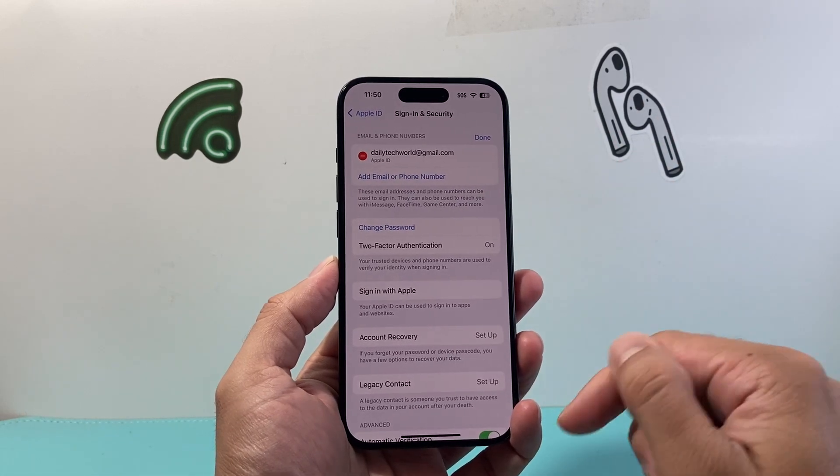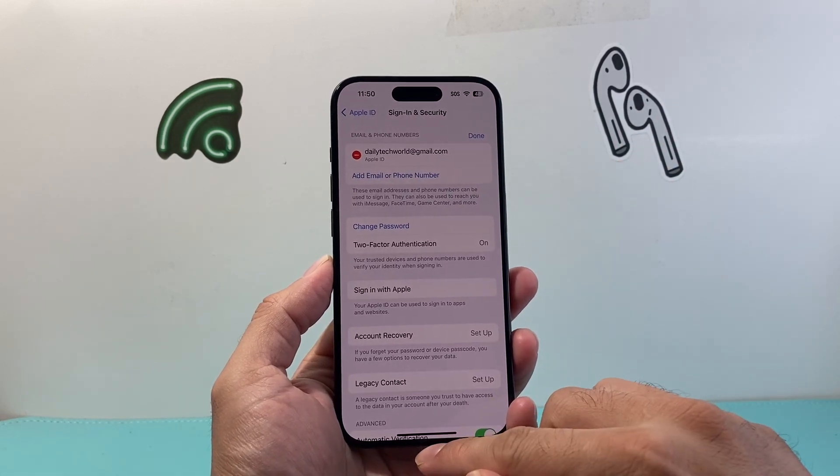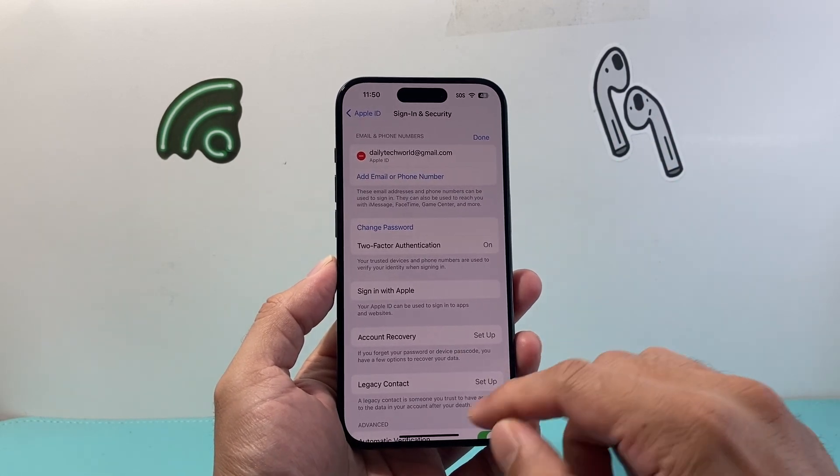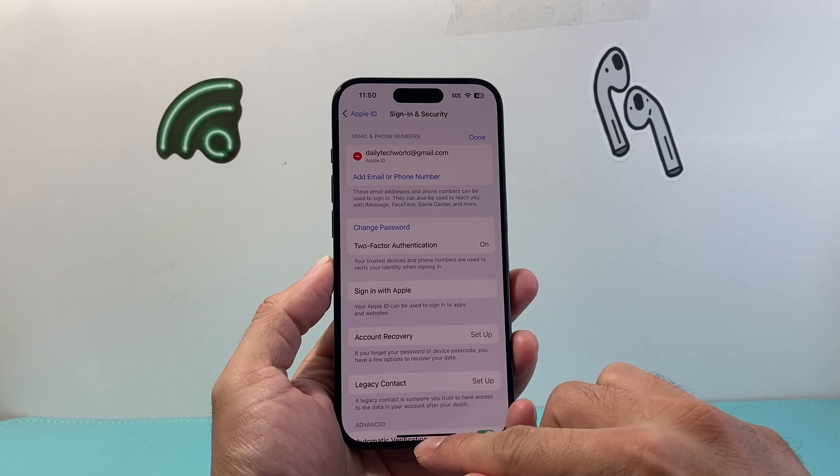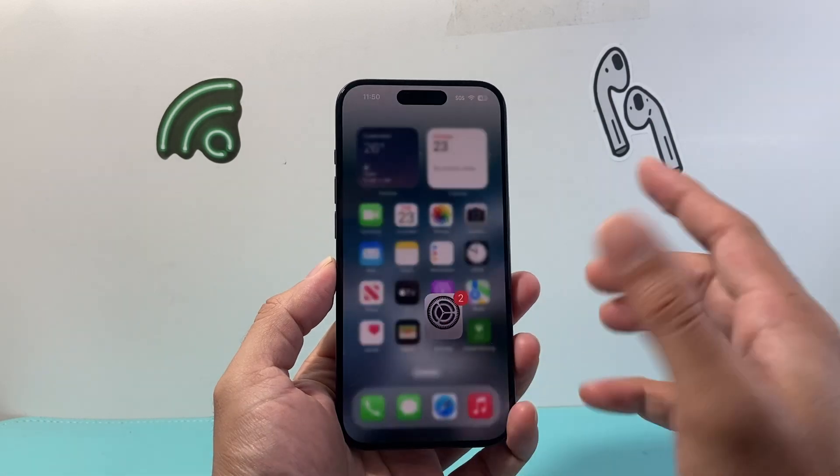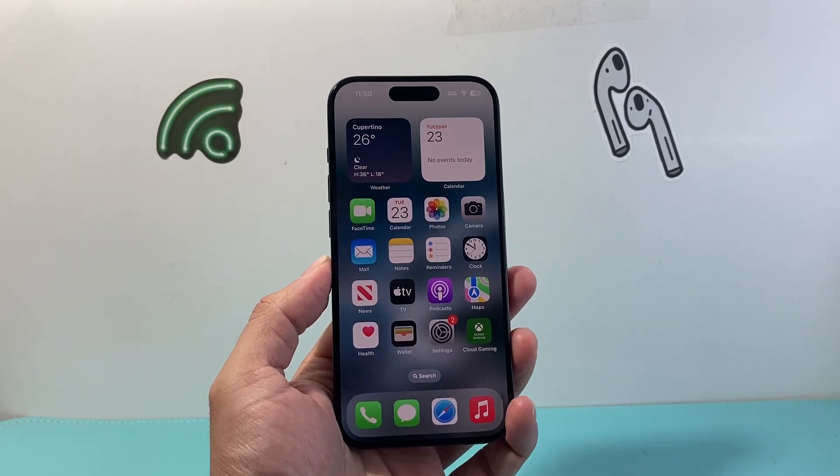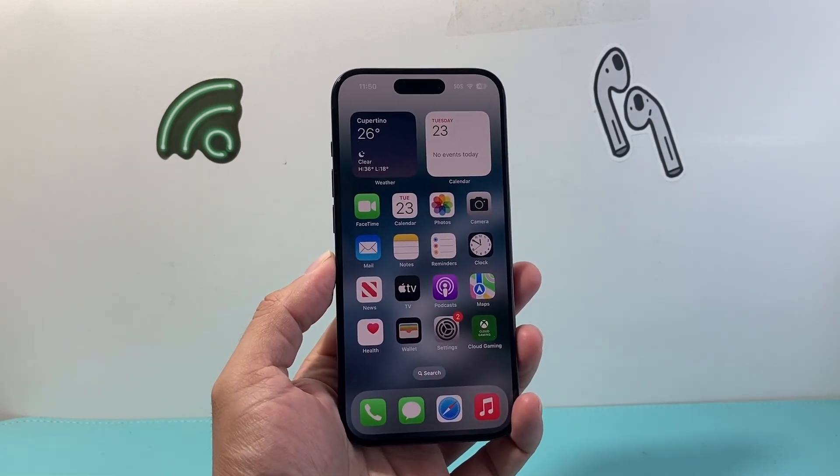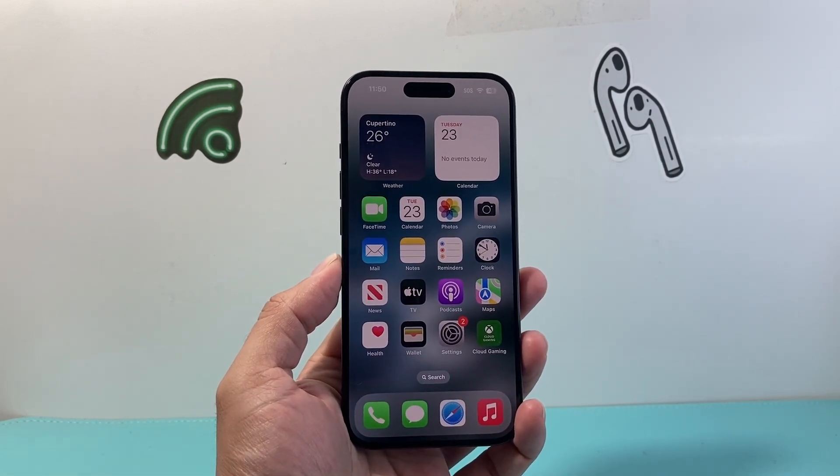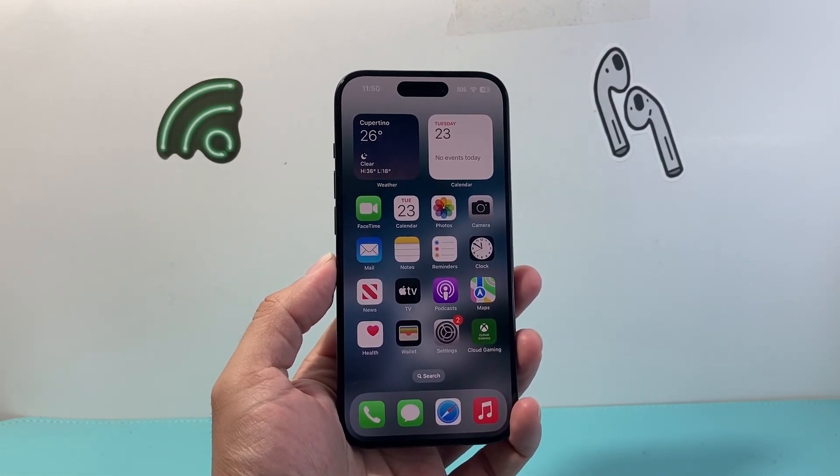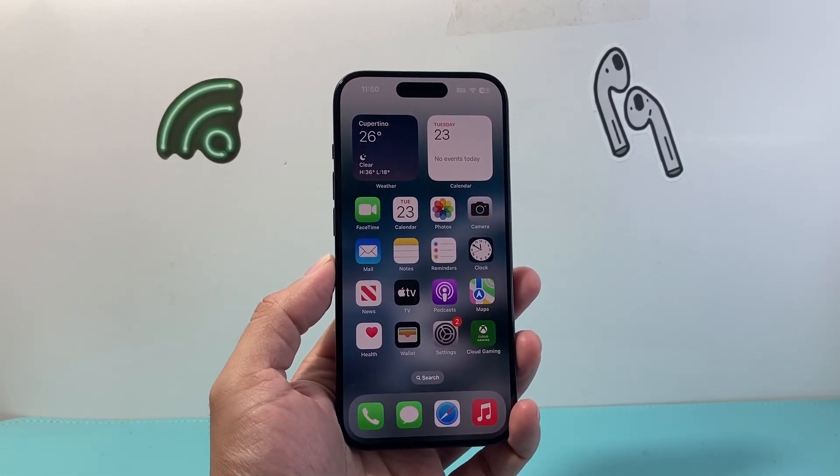That's how you change your email on your iPhone and Apple ID. I hope this video is helpful. If so, please hit the like and subscribe button for more tips and tricks for your iPhone and other iOS devices. See you guys next time.